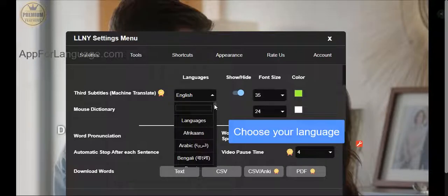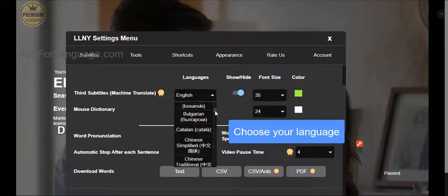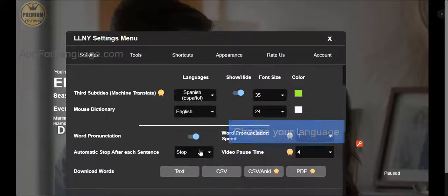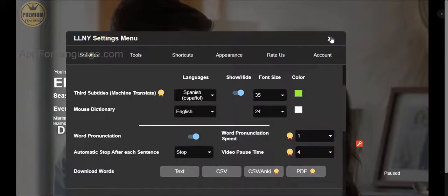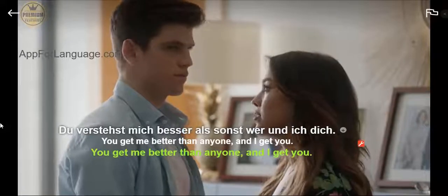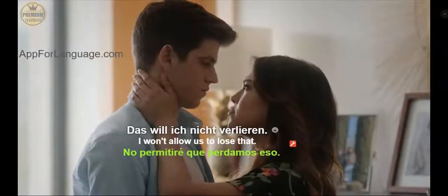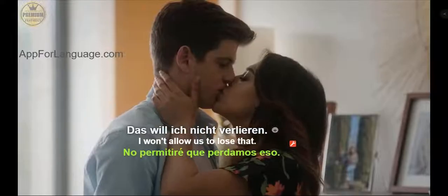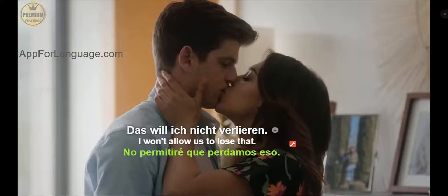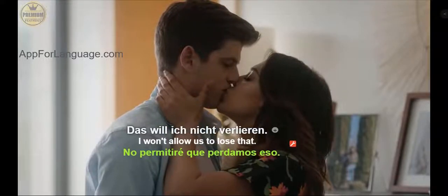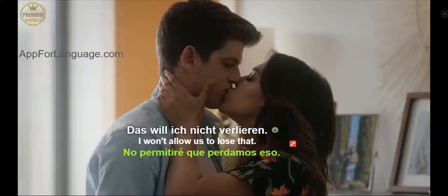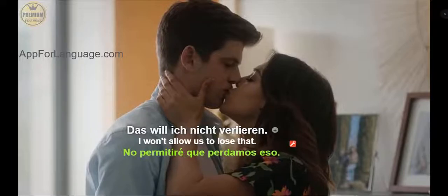Now you can have three subtitles simultaneously with Language Learning with Netflix and YouTube Google Chrome Extension. This feature is available for all the premium users.